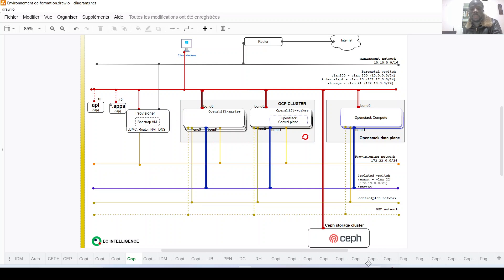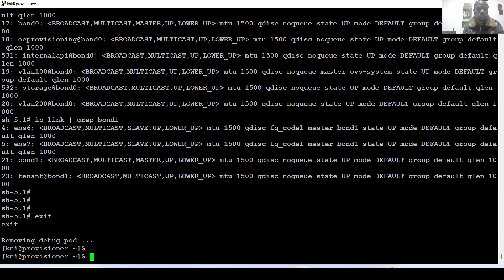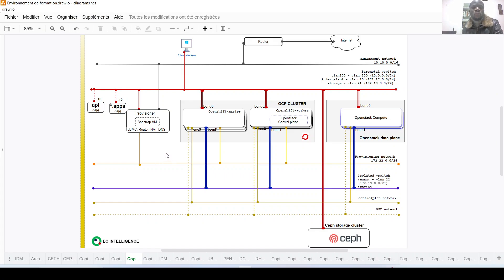This node is the one I used to deploy the cluster and I also use it right now to administrate the cluster. Let's move to the OpenStack cluster now. For the OpenStack cluster, I have worker and compute nodes which are dedicated bare metal nodes, connected on the different networks.